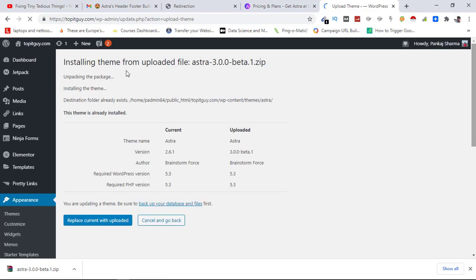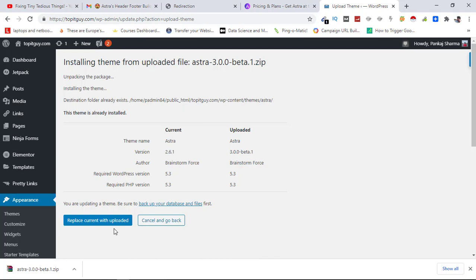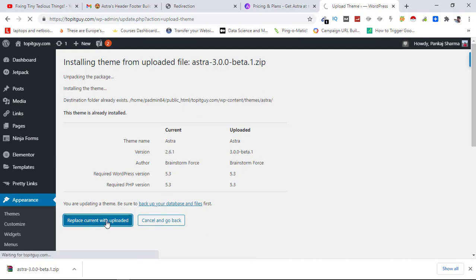Installing theme from uploaded file. The theme is already installed. Now here it says replace current with uploaded. Currently you can see our theme version is 2.6.1 but with uploaded one it will be 3.0.0-beta-1 and we will be getting header and footer builder in this. So let's click on replace current with uploaded.